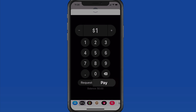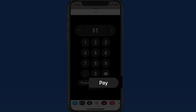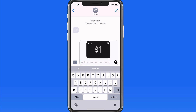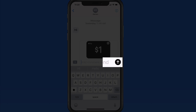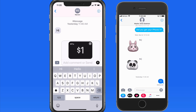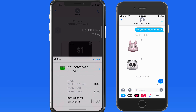You can either request money or pay someone. To send a dollar, that adds the payment to the message, so you then need to tap the Send button to actually send the request. When sending money, it will need to be approved by using Face or Touch ID on your device.